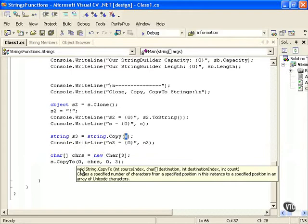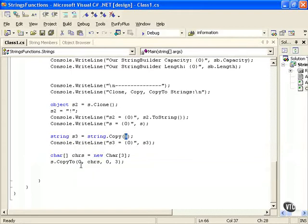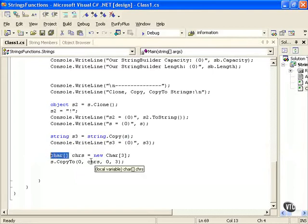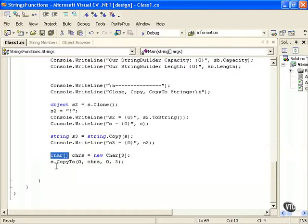And if we want to CopyTo, what we're doing is we're copying to an array of chars. As you can see here, we're creating chars, an array of three chars in this format, and then we're doing the s.CopyTo.